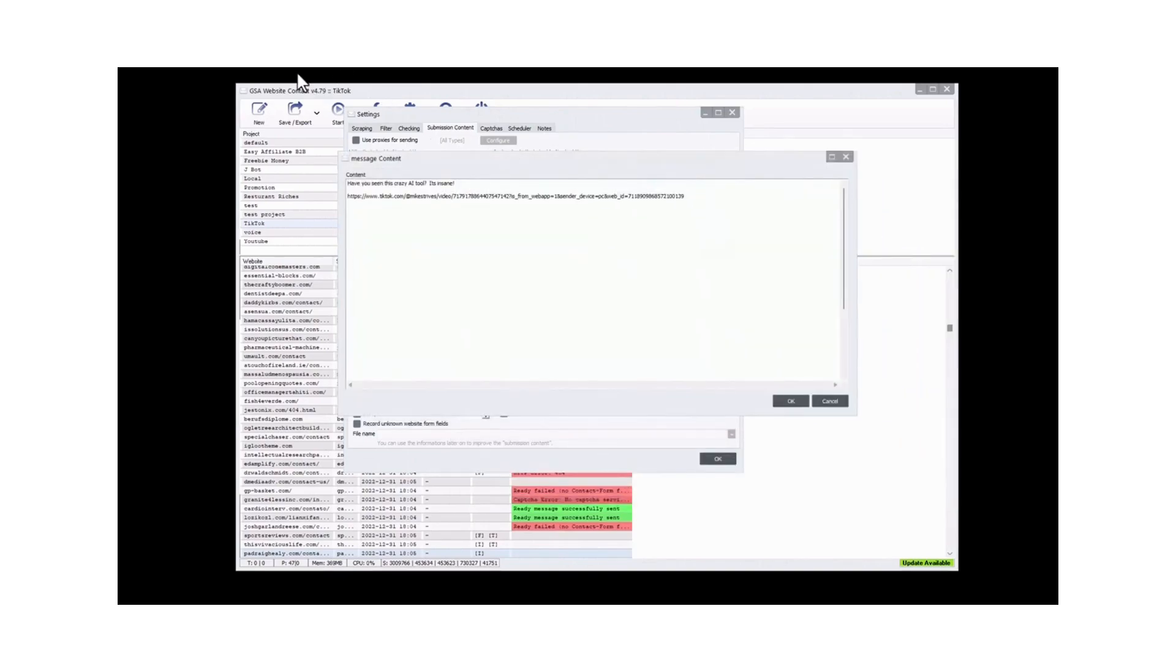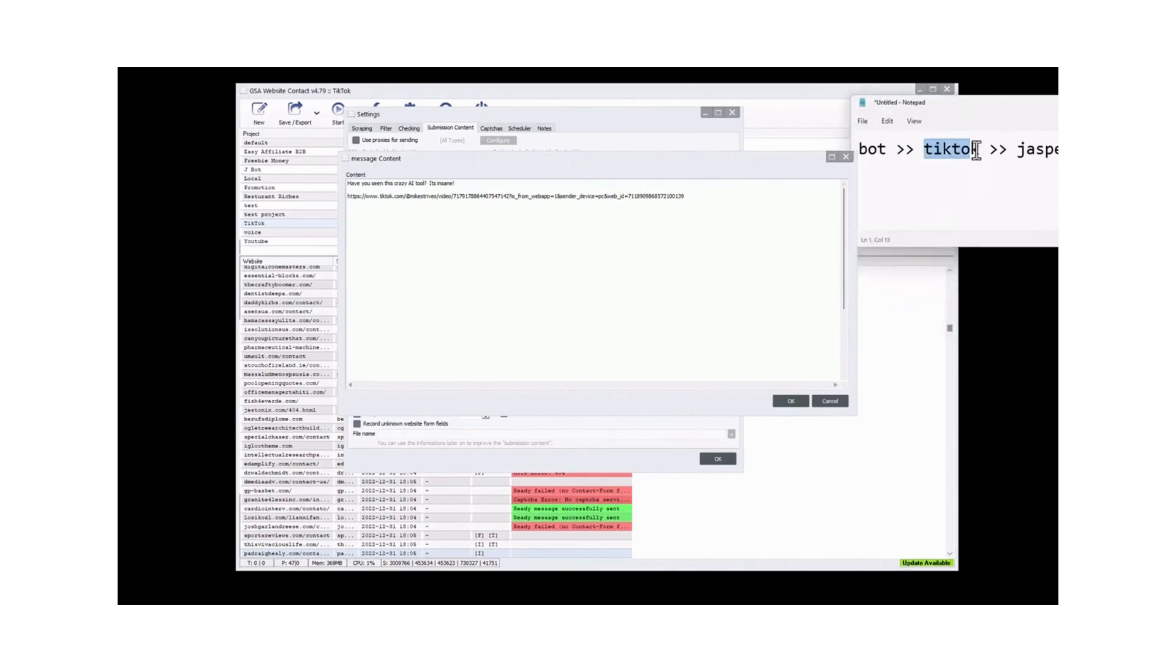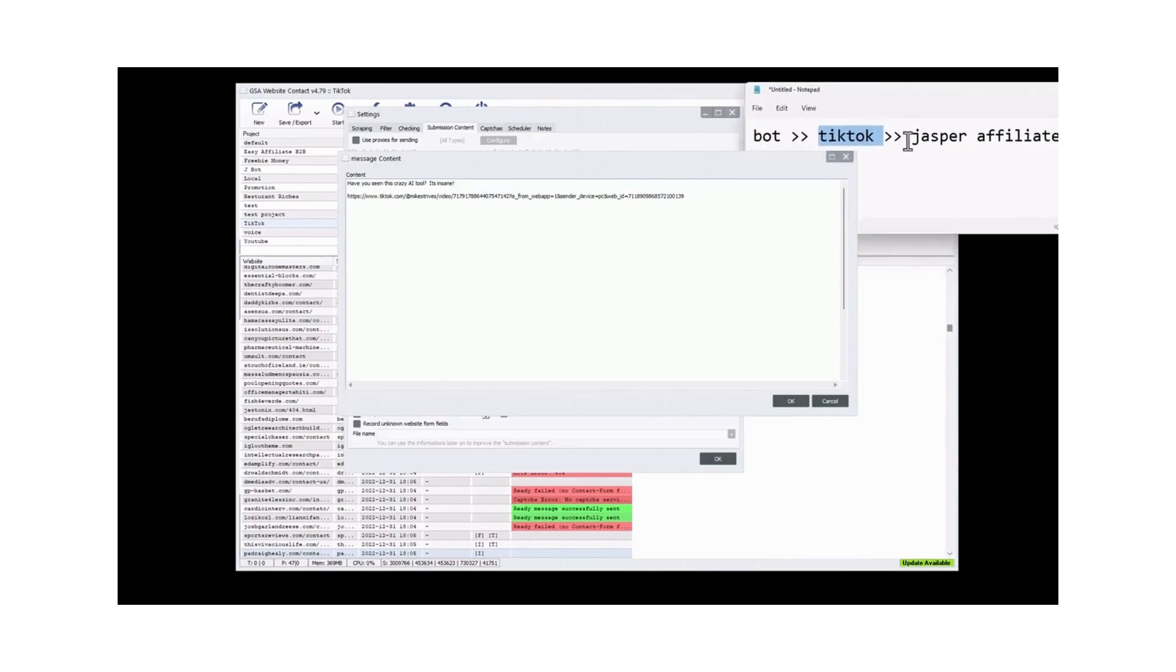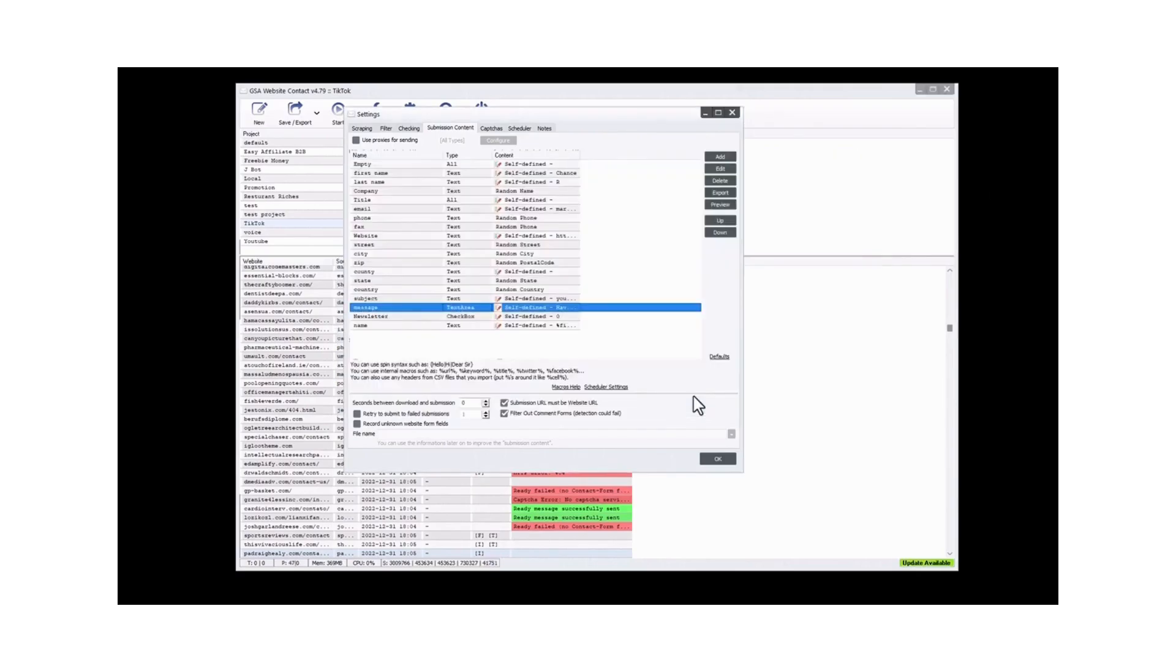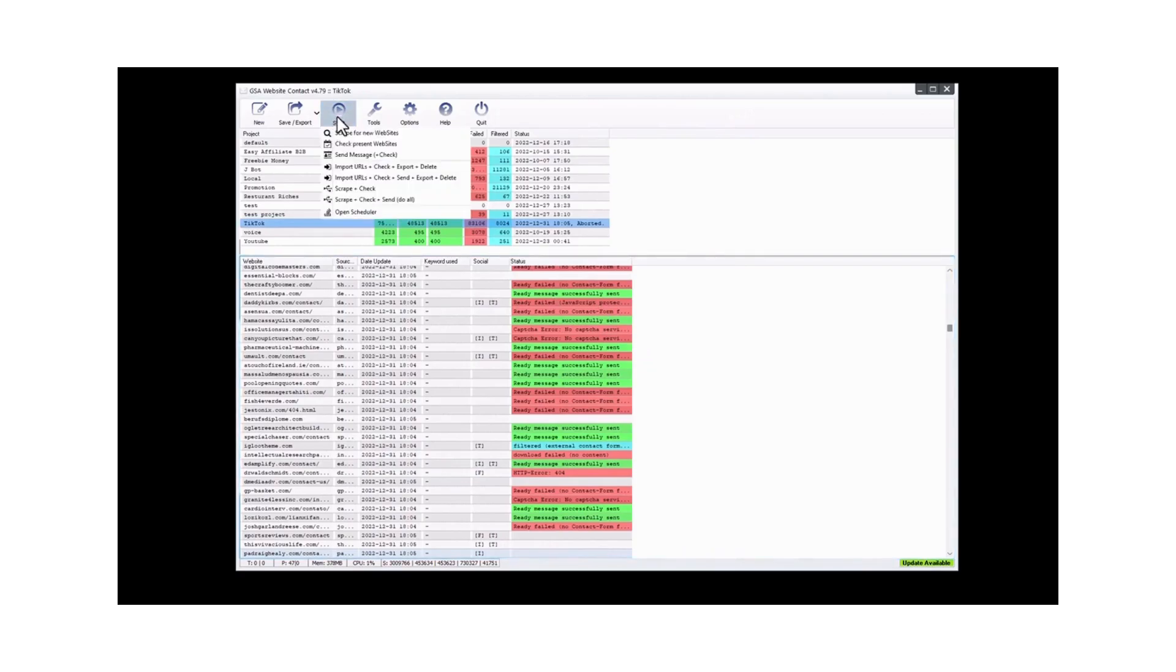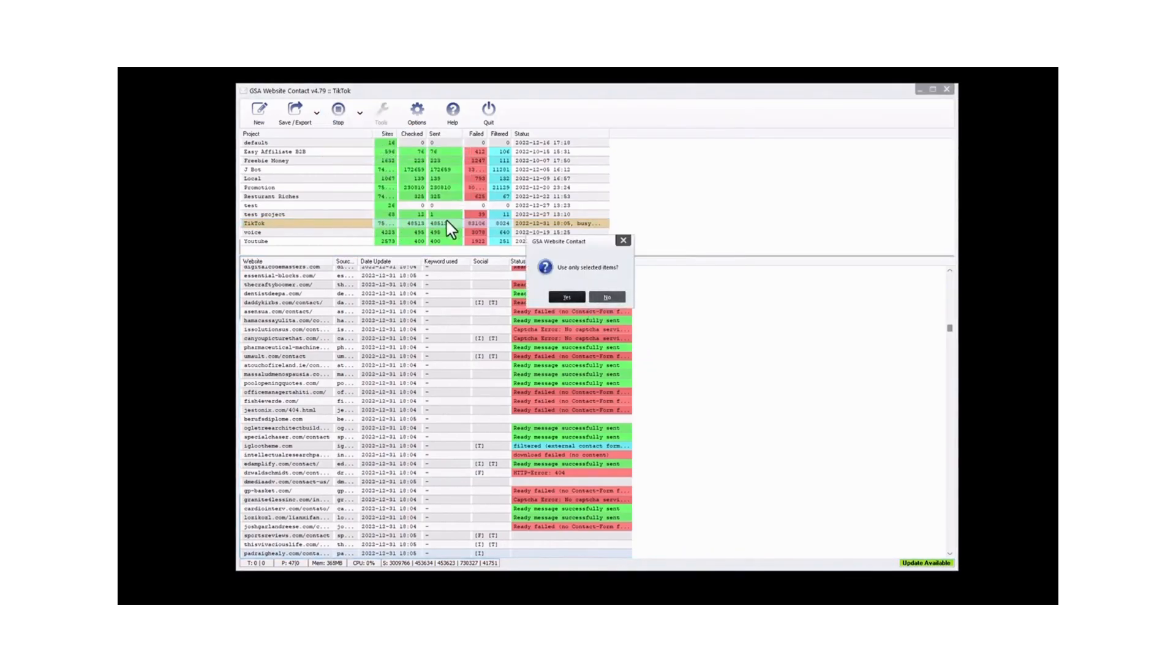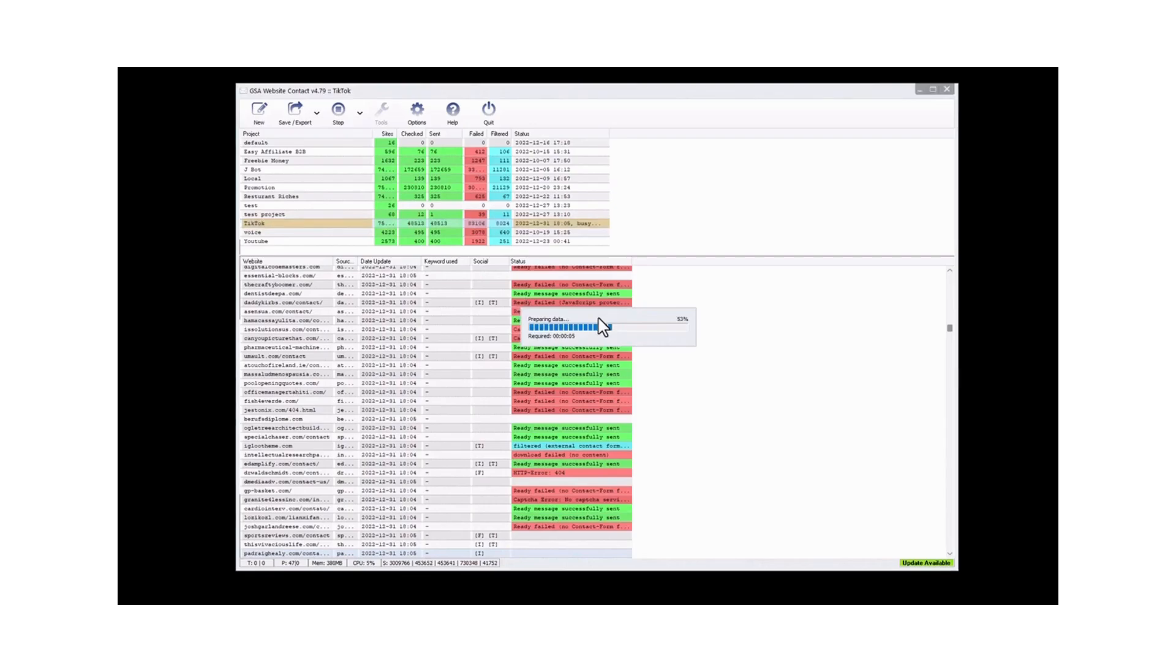We're just going to go to the message and put in a message here relevant to what we're doing. I'm going with something super short like, 'Have you seen this crazy AI tool? It's insane.' And then I put the link to the video. All we're doing is trying to get traffic to the TikTok video itself. And then the TikTok video is going to direct them to the affiliate link. This allows us to pre-frame the users. This is called like a bridge. Once we have that done, we can go ahead and hit start and send messages. I have a list of contact forms loaded in here. In the marketplace, we have where you can get the lists of contact forms already ready to go, millions of them, so you can just get running really fast.